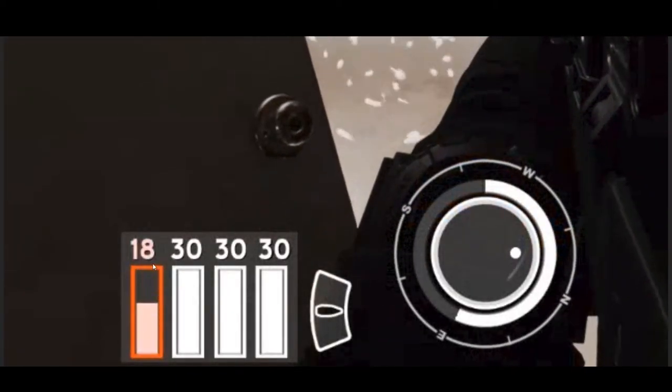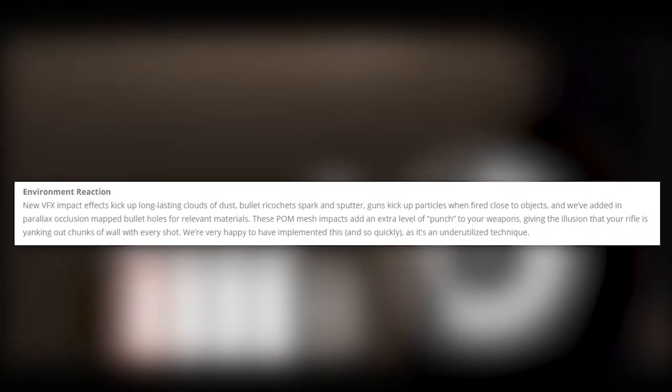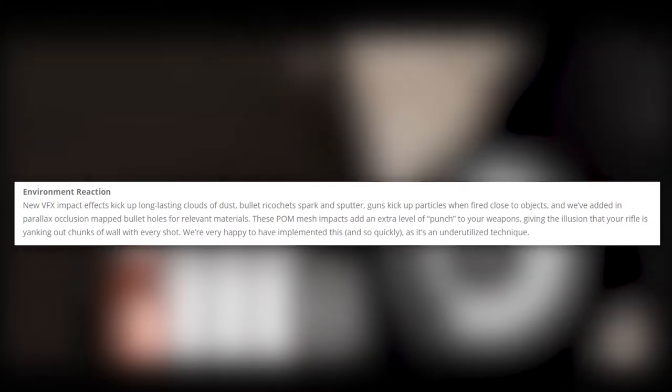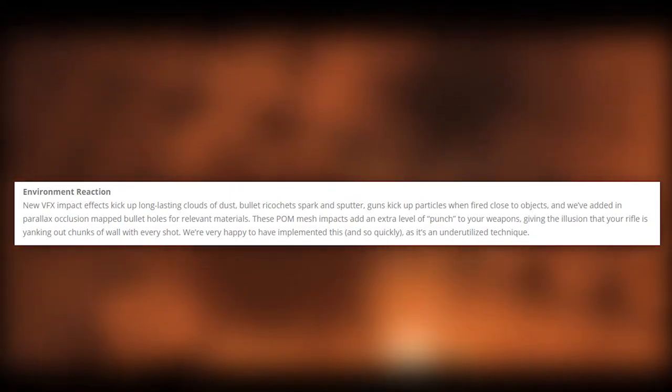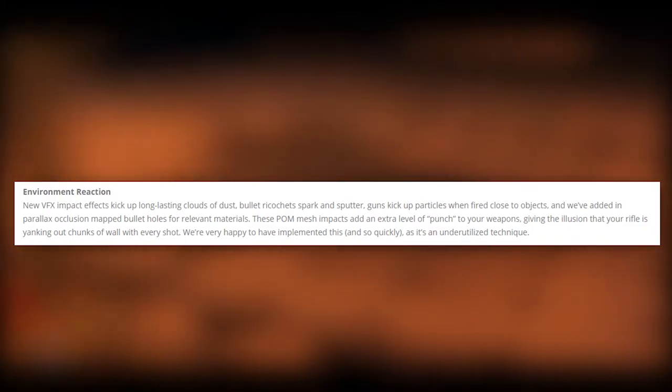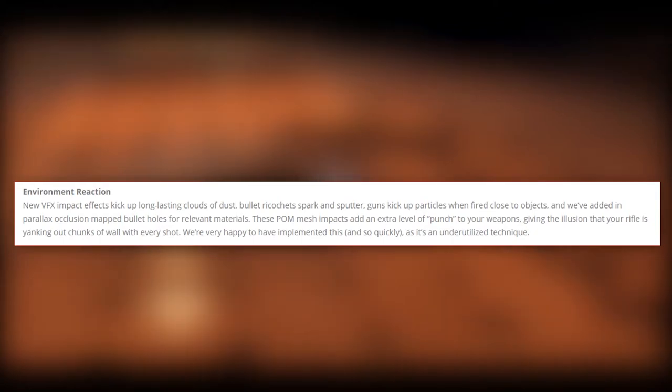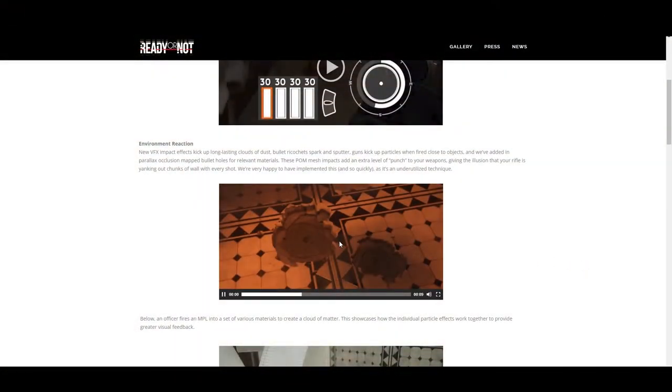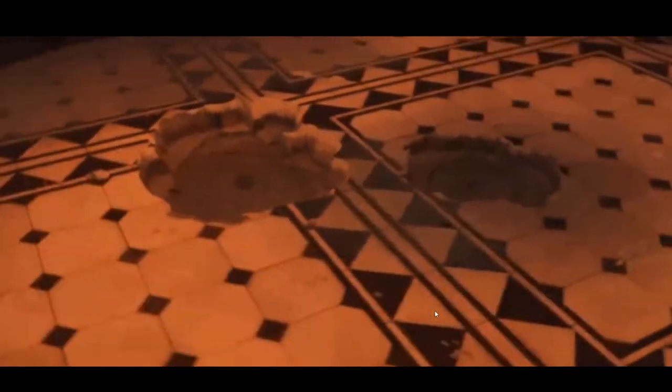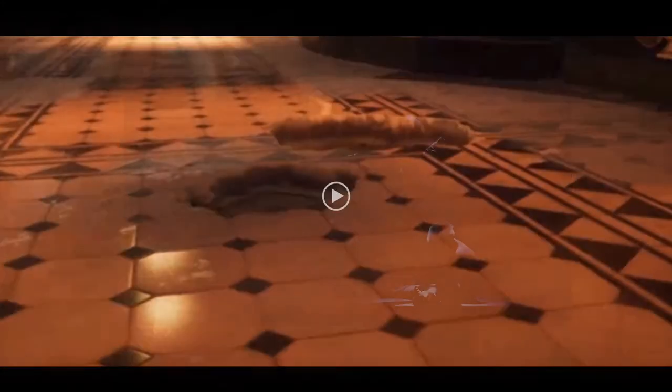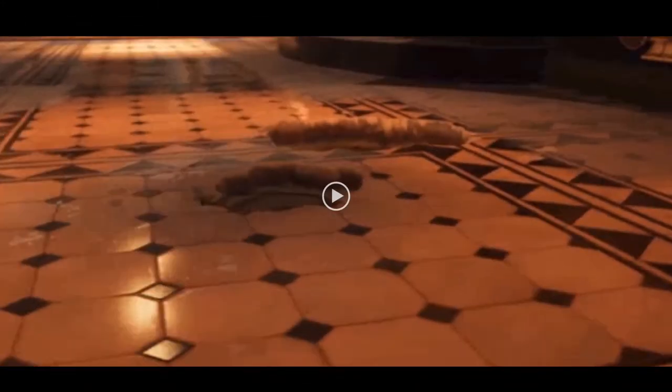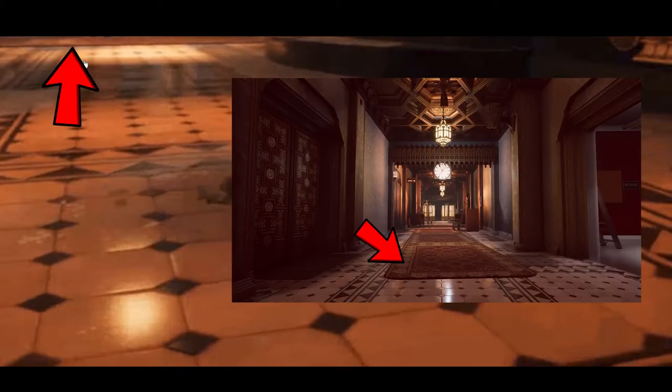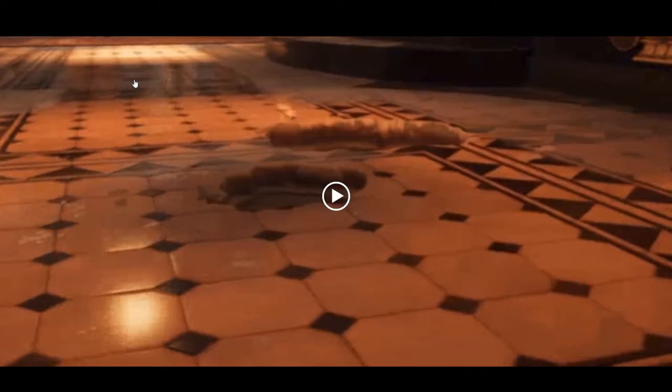Up next we have Environment Reaction. New VFX impacts: effects kick up long lasting clouds of dust, bullet ricochet spark and sputter, guns kick up particles when fired close to objects. We've added in parallax occlusion map bullet holes for relevant materials. These POM mesh impacts add an extra level of punch to your weapons, giving the illusion that your rifle is yanking out chunks of wall with every shot. The gif below shows what I like to call a pothole. Look at that sexy thing. All kidding aside, this seriously looks like the floor from that one video. It's basically showing off that if you toss a grenade, it's gonna explode pieces of the floor. That's a pretty good implementation that I wish most games would have.